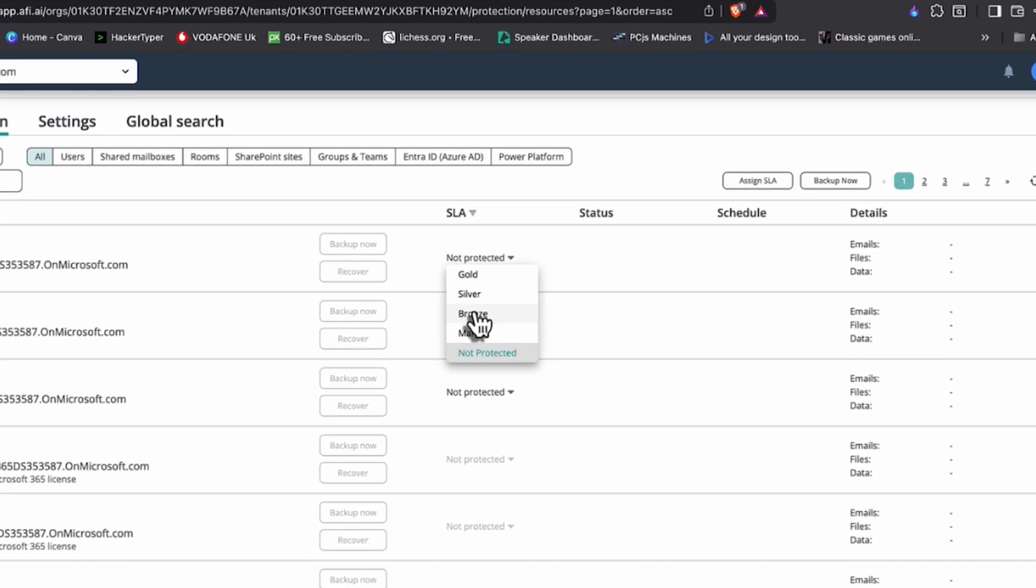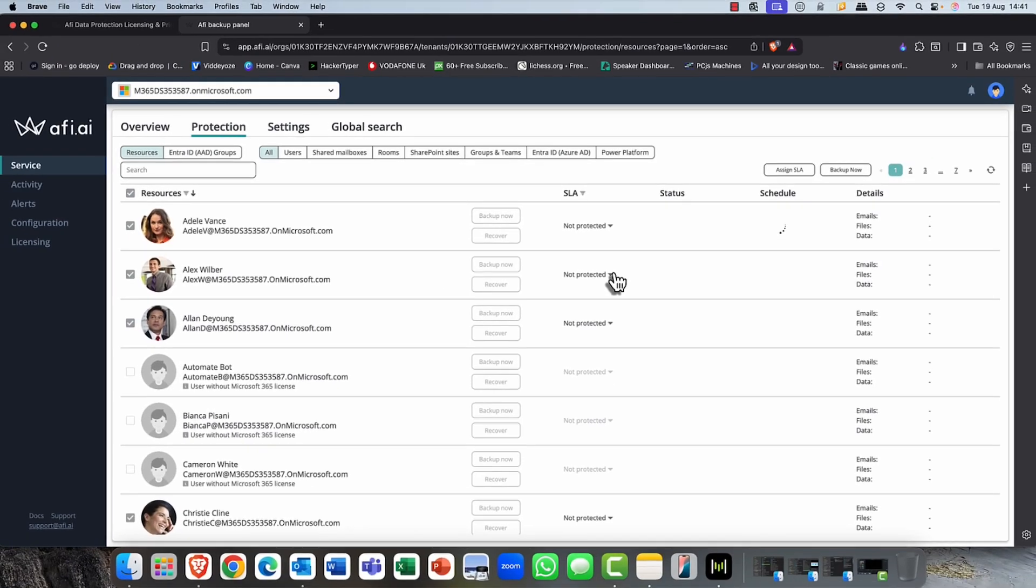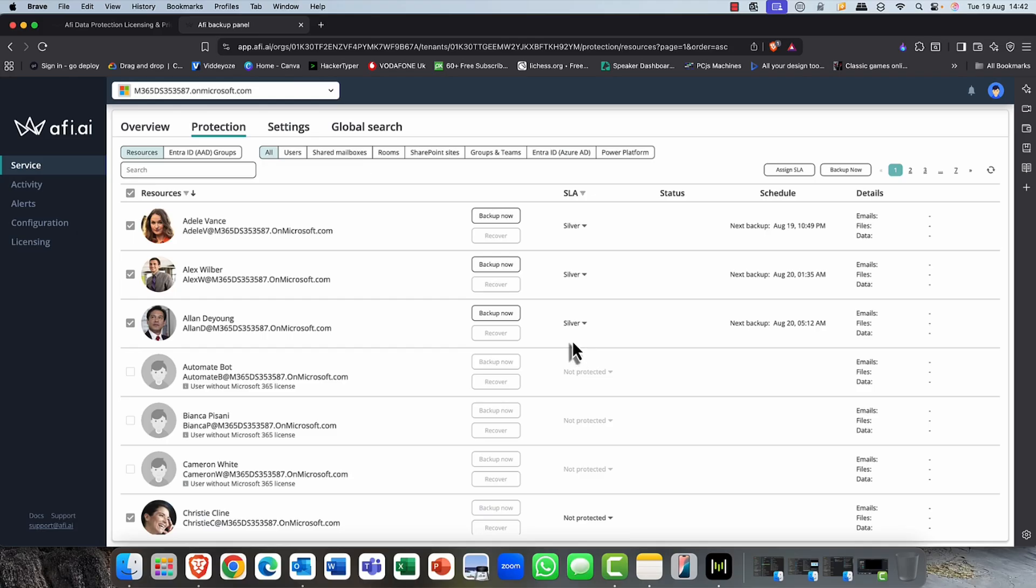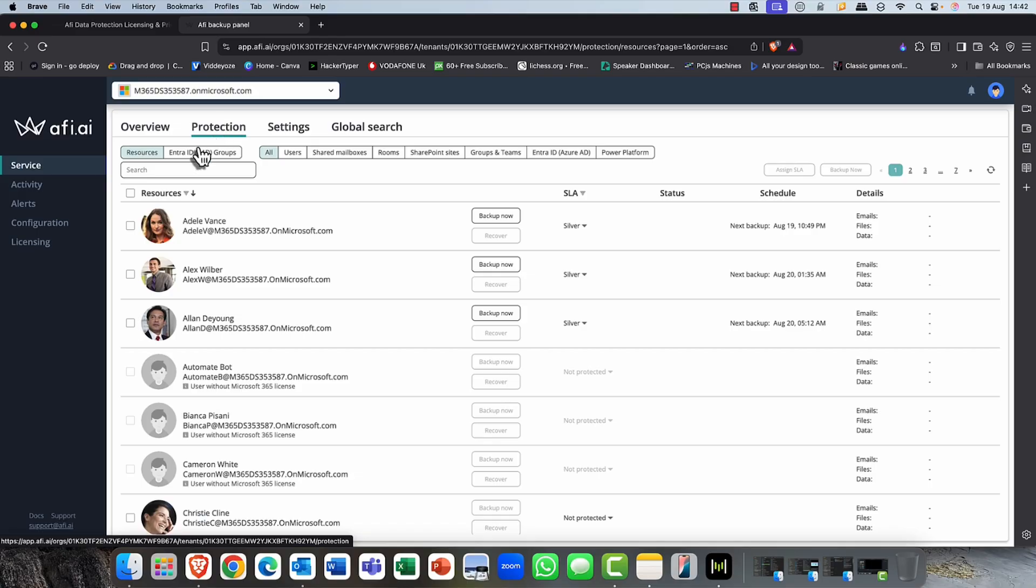I can come in and as you can see, I can choose to assign that protection, that SLA. So I can choose, for example, silver if I want to do that here. Alternatively, of course, I can do this by group if I want to as well. So I can just pop up here onto the left hand side. And if I click onto the enter ID group, we get a list of groups.